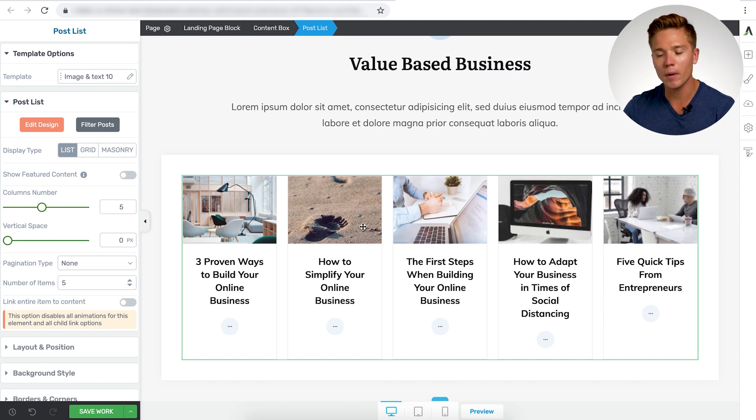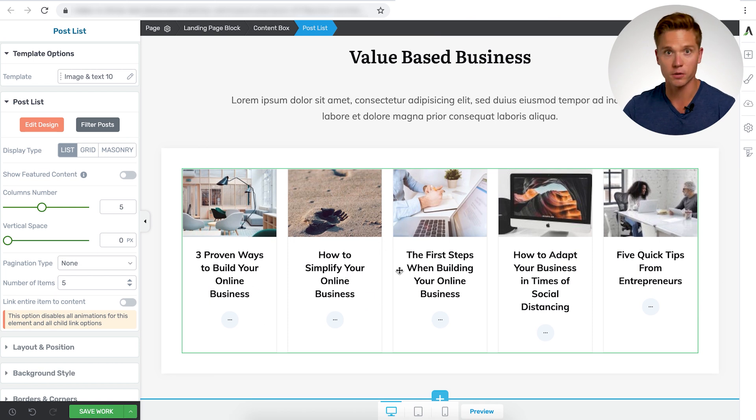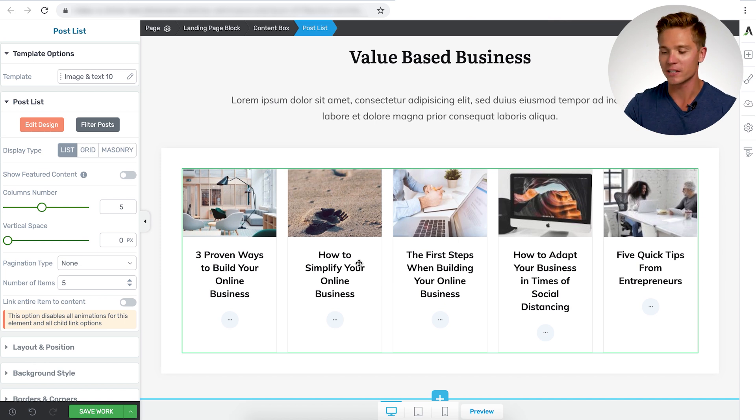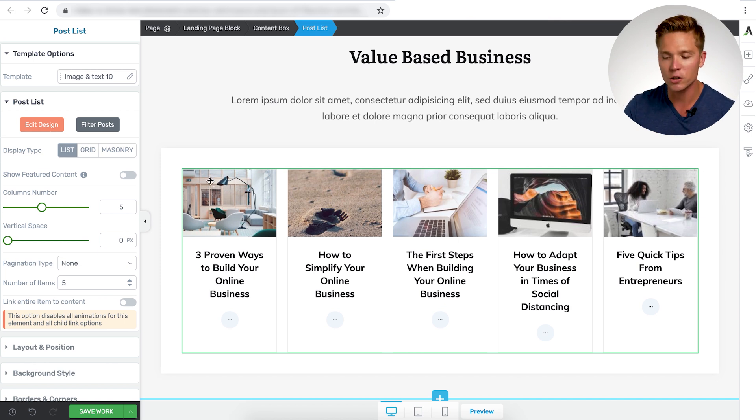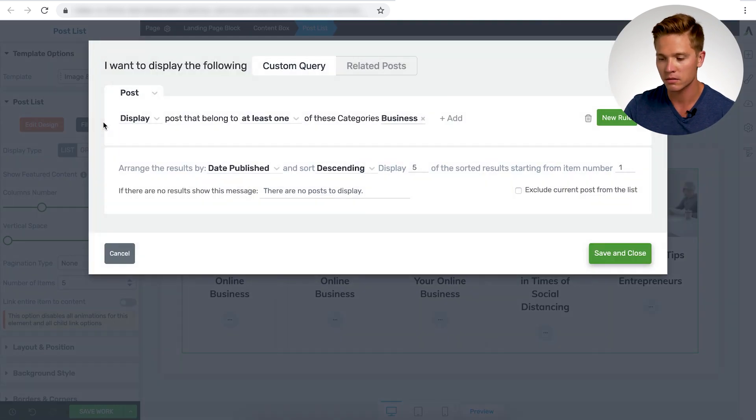So that is going to put these posts here. Now I'm going to go back in and show you a difference. So we have the three proven ways to build your online business, how to simplify your online business, et cetera. So these are the posts we have here now, but I want to show you how easy this is to change. I don't have to change any design, the titles, none of that.